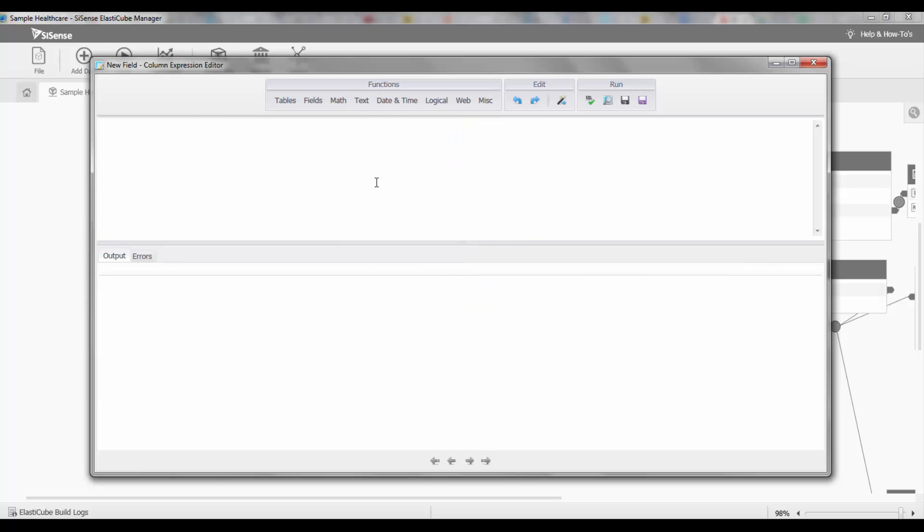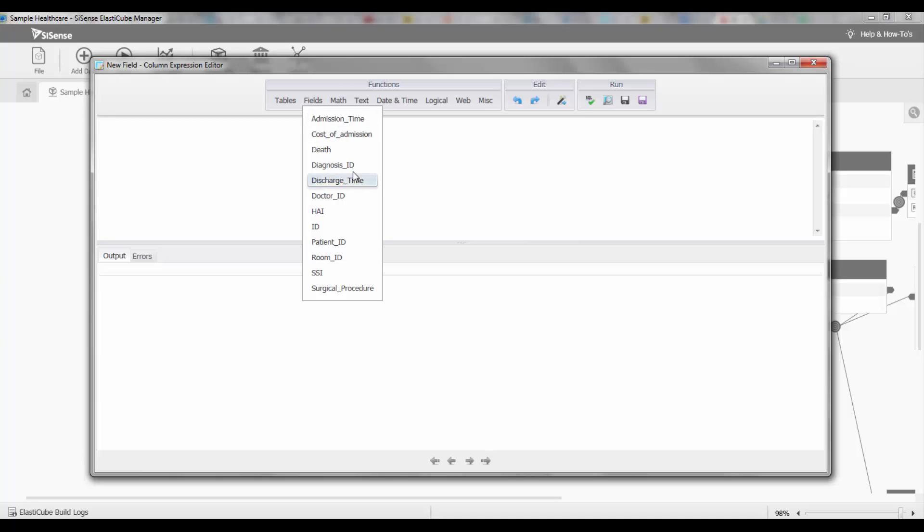Let's do a few examples. To begin with, we can see that we have a field for admission time and discharge time.